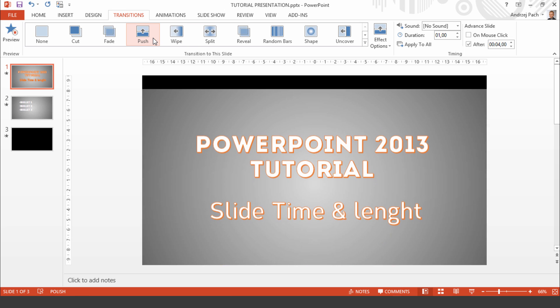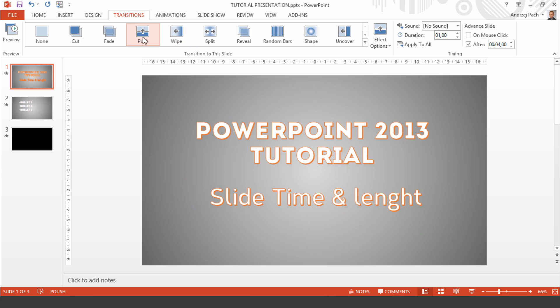So as you select a transition, anyone from there, you see this little star appears on the left. This means we have a transition and this transition will take as long as we will put in here.